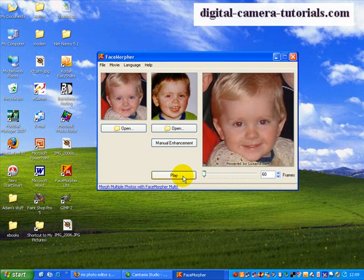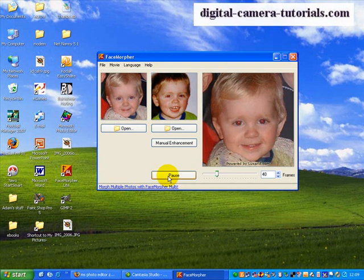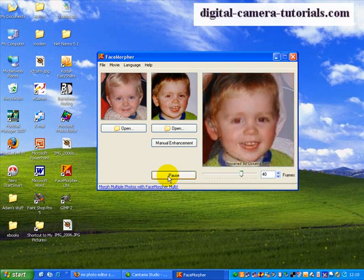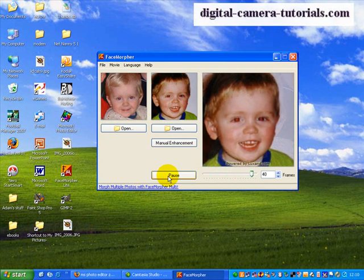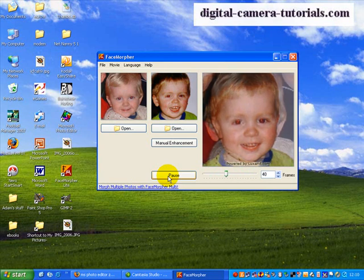Now there are many options that you have here. You can make your film much shorter by lowering the number of frames. So we can bring that down to 40 and see that it would play much quicker. The morphing is done much faster. So that's one option you can do.